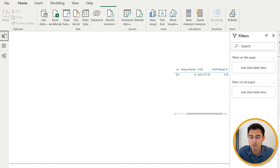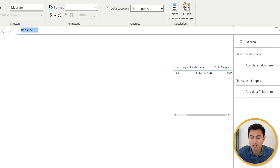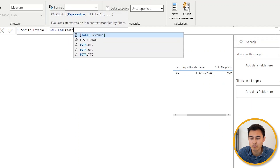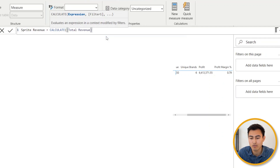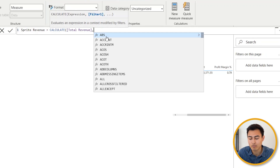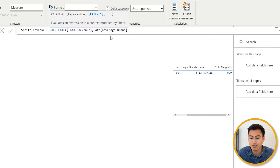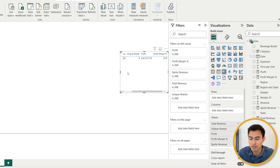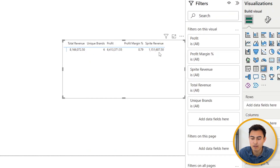Finally, number eight — what if we want revenue specifically for Sprite? We'll use the CALCULATE function, which calculates using a filter. Go back to Report View, create a new measure called 'Sprite Revenue,' and set it equal to CALCULATE. The expression is our Total Revenue measure, and the filter is that the beverage brand equals 'Sprite.' Close parentheses, hit Enter, drag it into the matrix — Sprite revenue is 1.1 million out of total revenue.